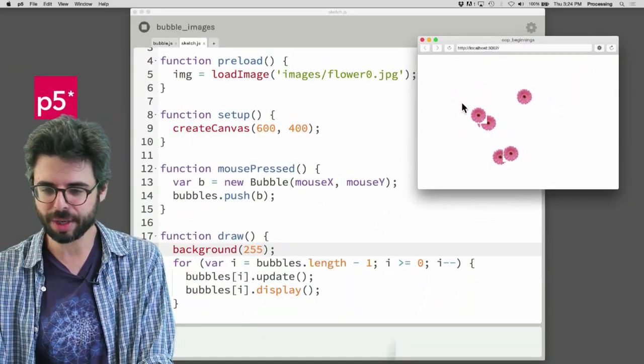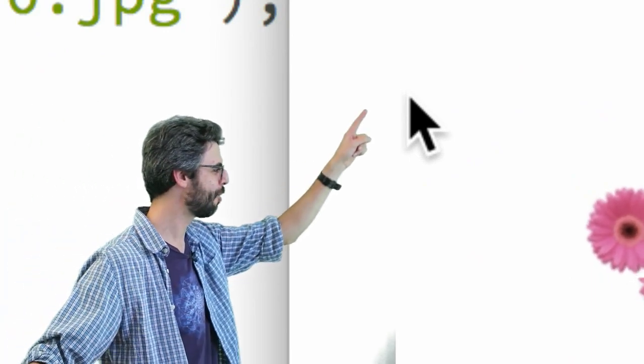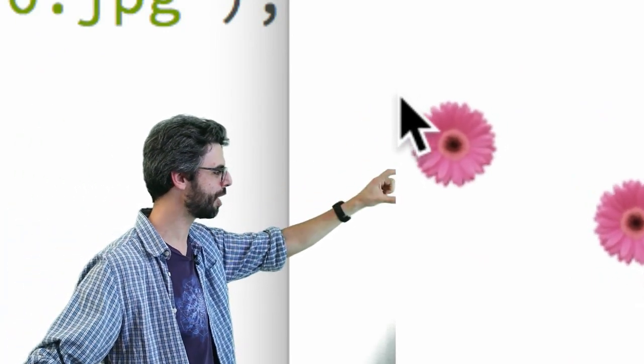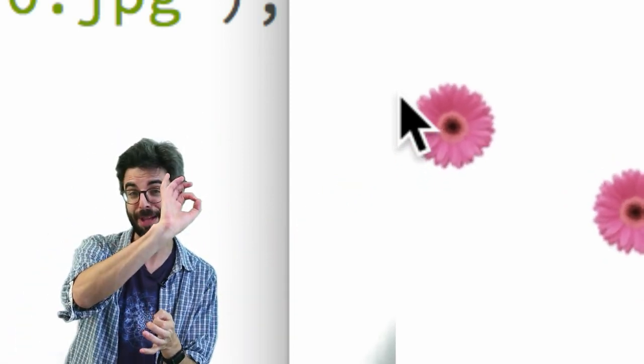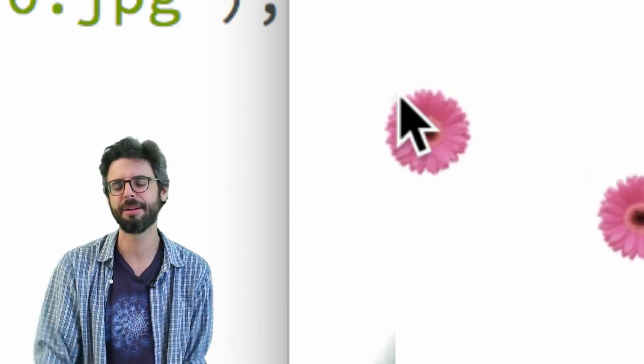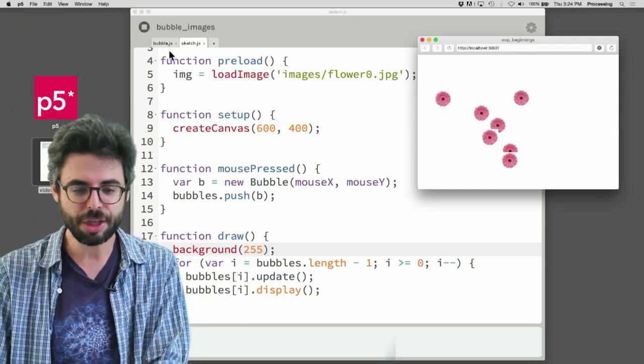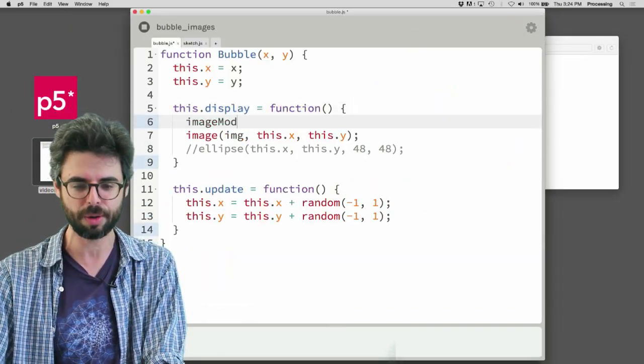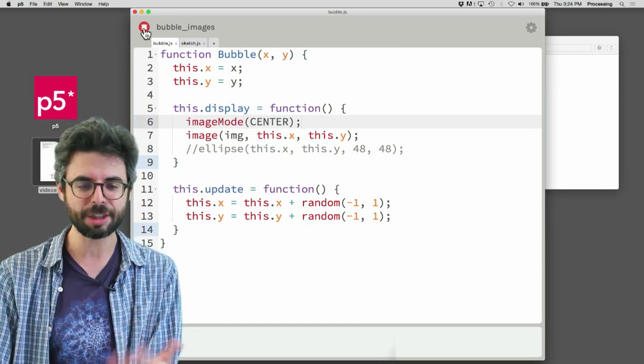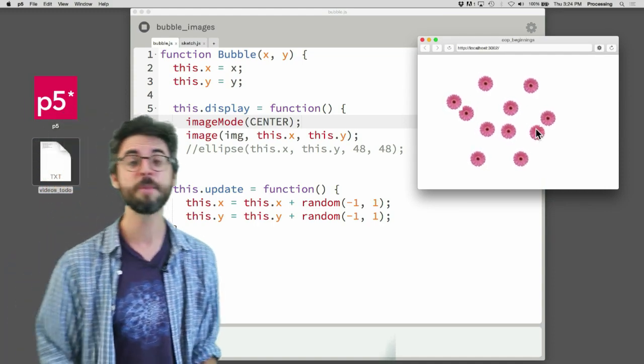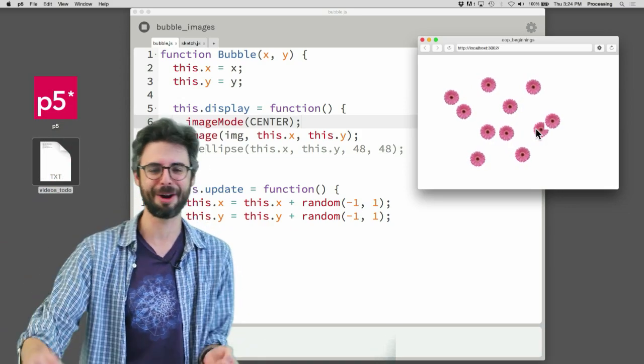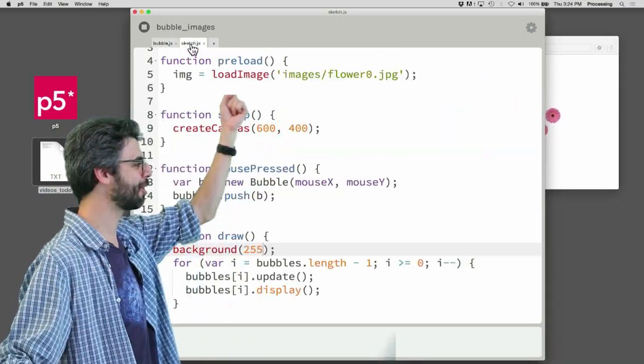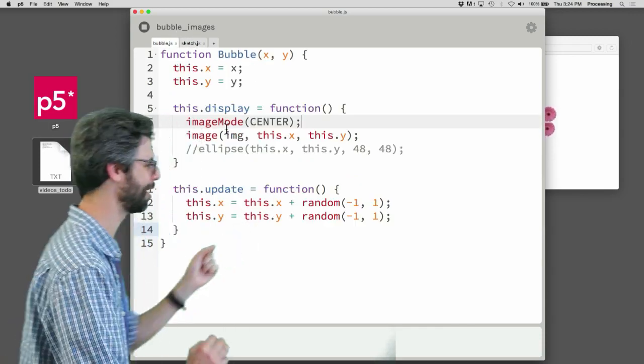The other thing I'll note here is notice where I click. Right here I'm going to click. Where's the image? I clicked in the corner. The image popped up in the corner. So just like a rectangle has its reference point in the top left corner, an image does also. And in this case, I would prefer the reference point to be the center. And so something you can do also with images, just like you could do with rectangles, is say image mode center. So image mode center is a P5 function that now, each time I click, you can see an image comes up in the center.